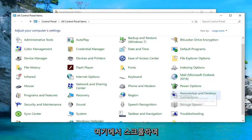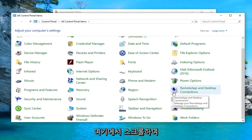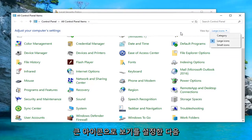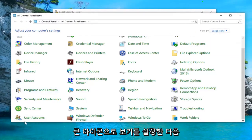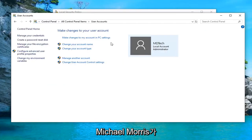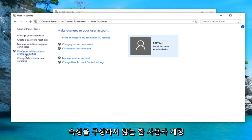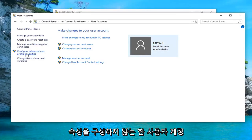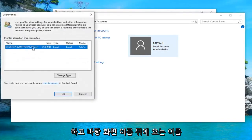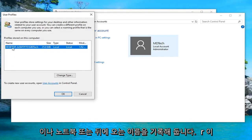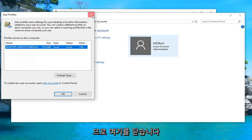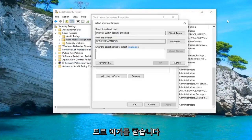You want to scroll down here until you get to user accounts. Make sure your view by is set to large icons and then select user accounts. And left-click on where it says configure advanced user profile properties. So left-click on that. And take note of whatever the name is following the desktop name. After this forward slash, take note of this name in here. So we close out here.